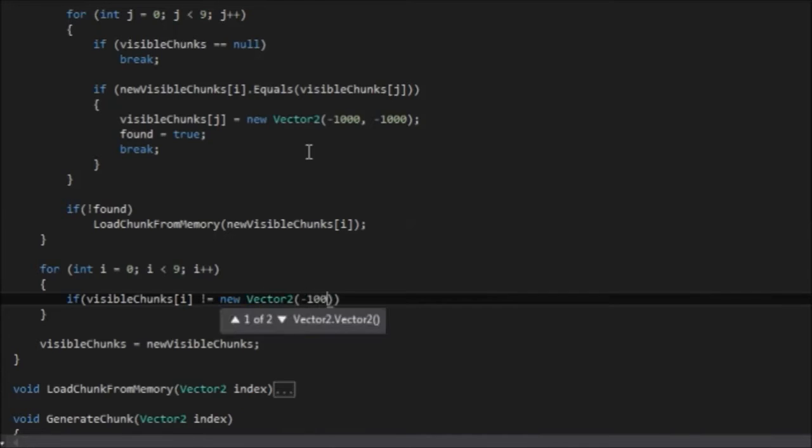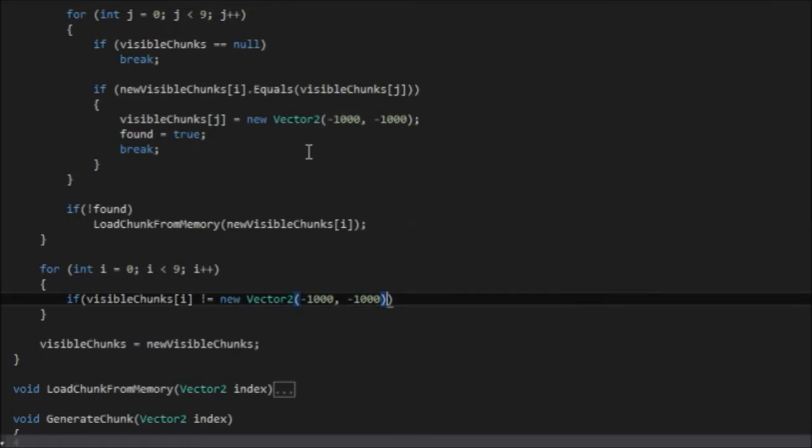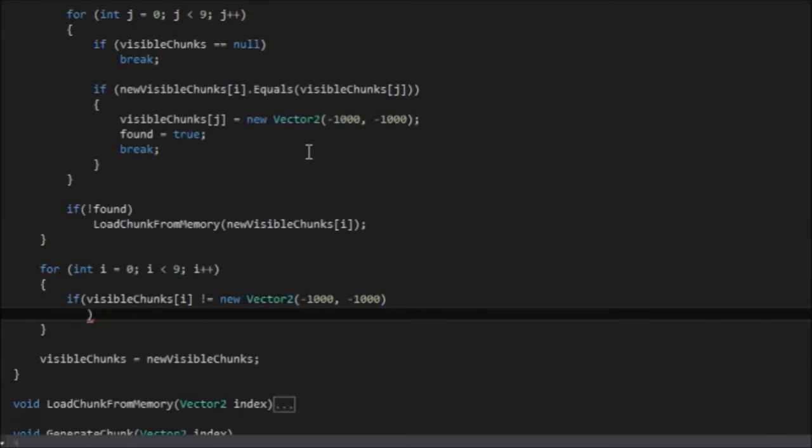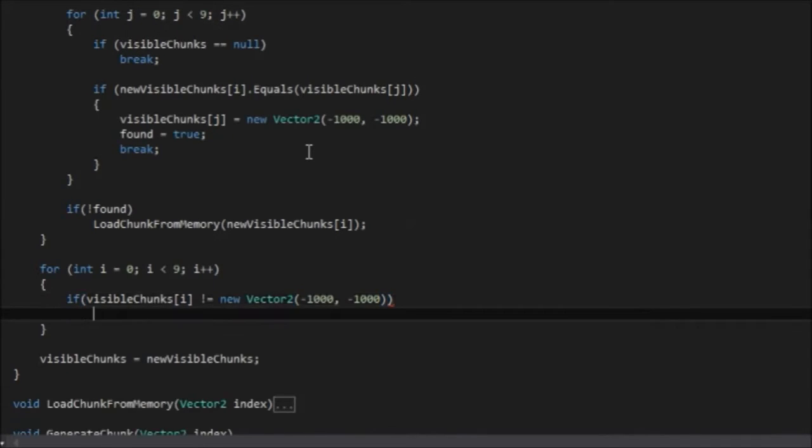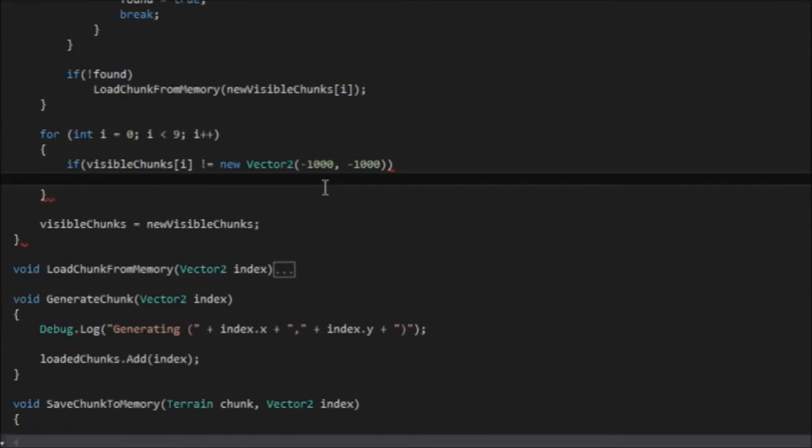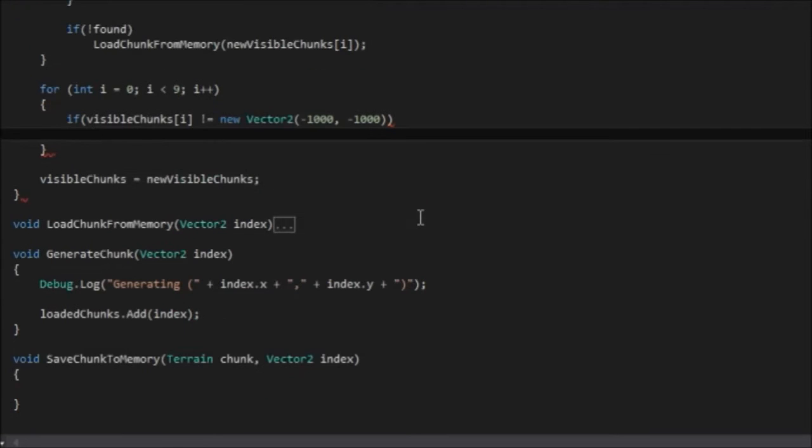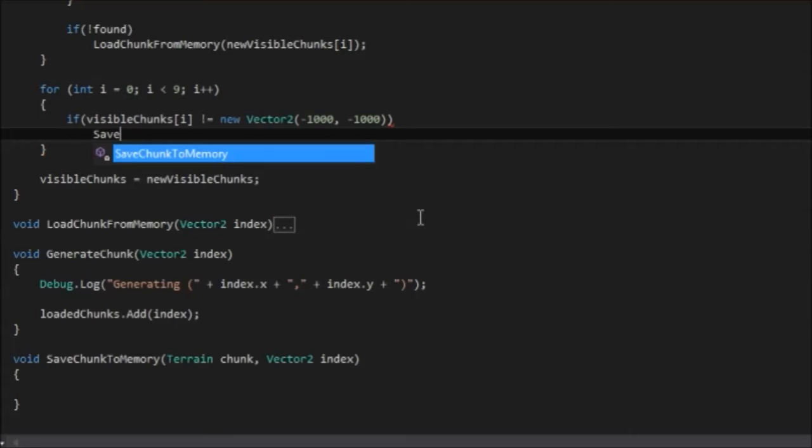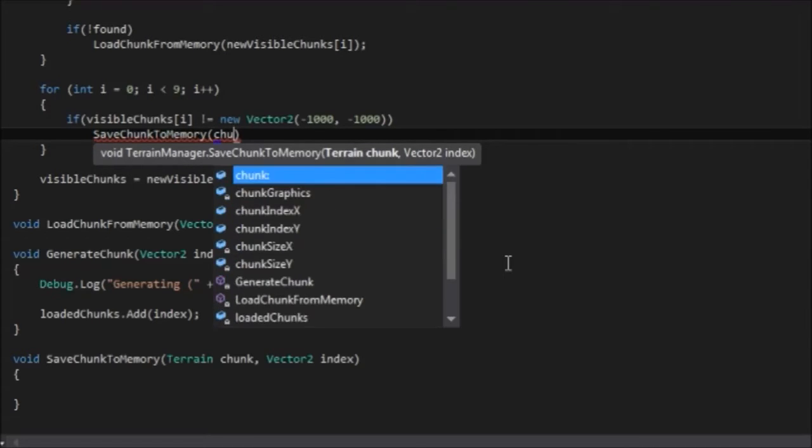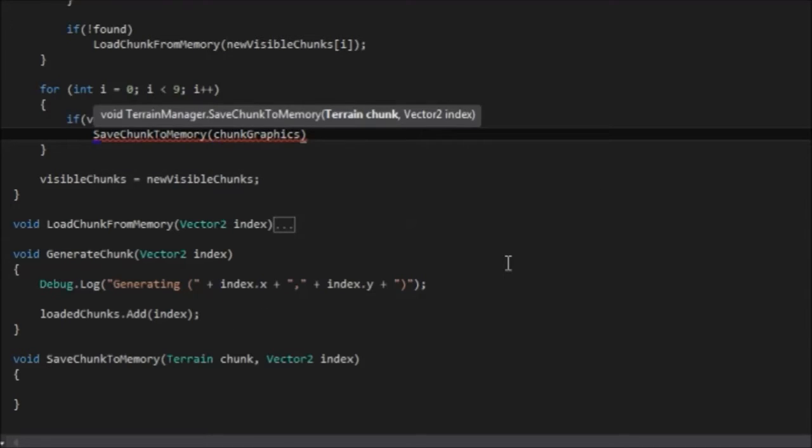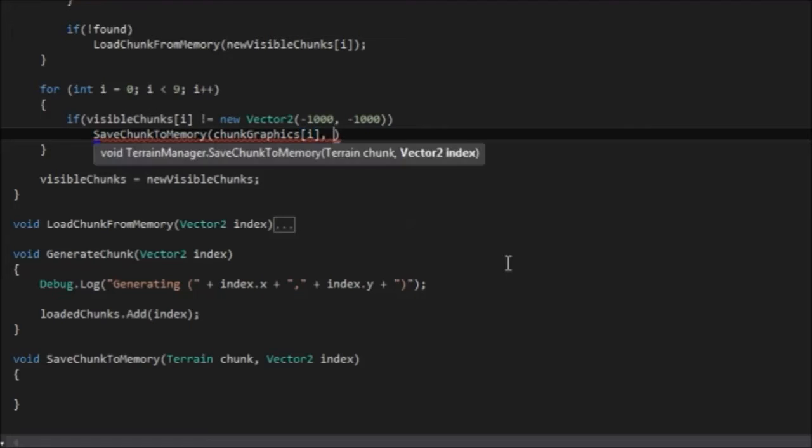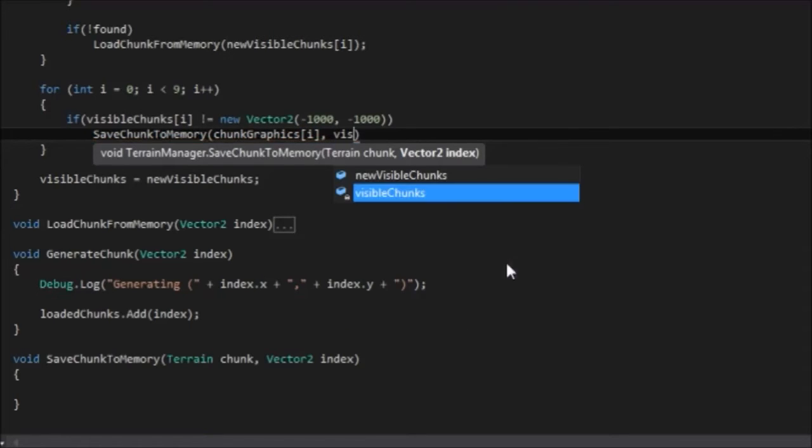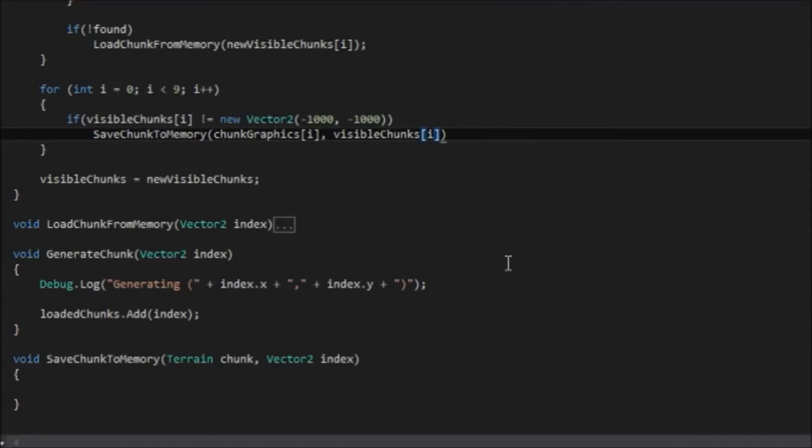And then at the end here, what we need to do is loop through the, that needs to be outside the for loop, sorry. It needs to be down here. We'll loop through the visible chunks. And if it hasn't been set to this wildcard value, we'll assume it's no longer needed. So again, we'll use i as our loop counter. So i is less than 9, i++.